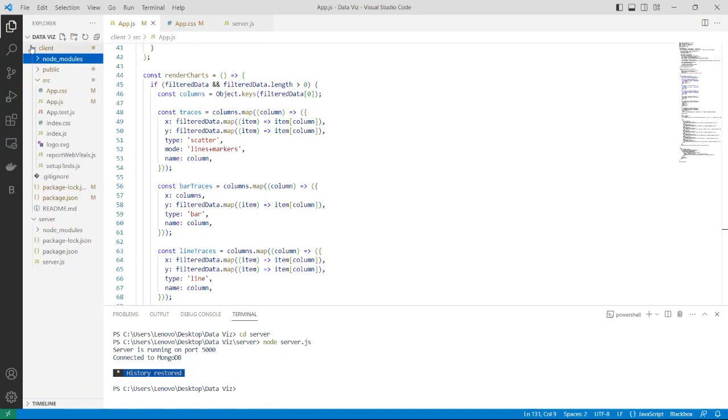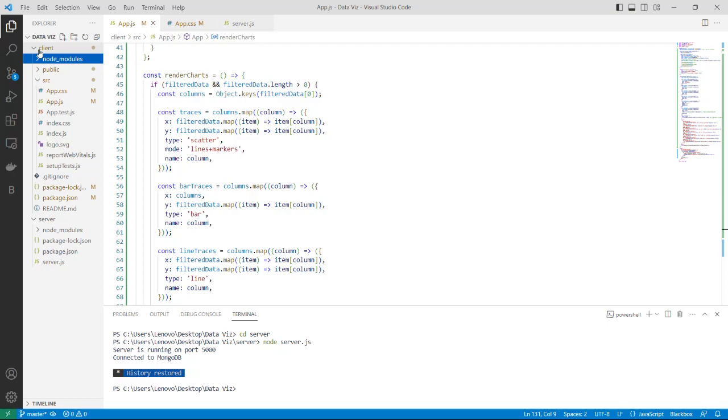I have used npx create react app which created a basic structure for me, and I have also used cors, express, and mongoose to connect the backend using node.